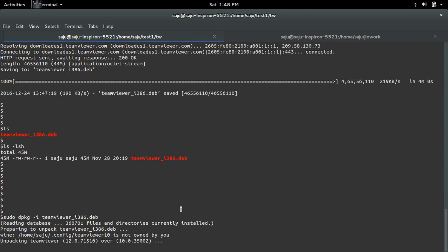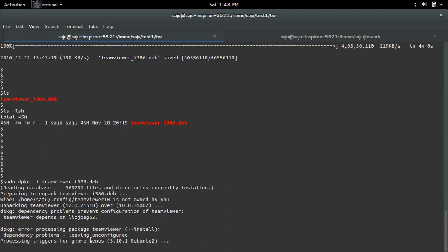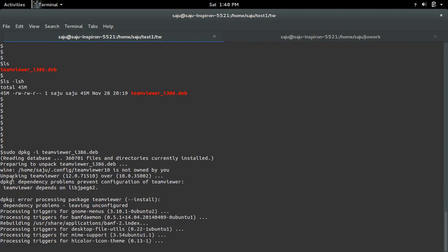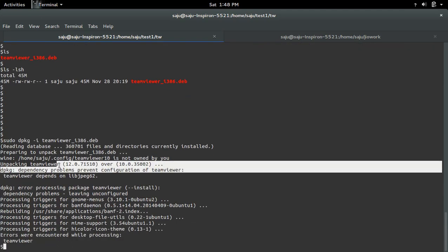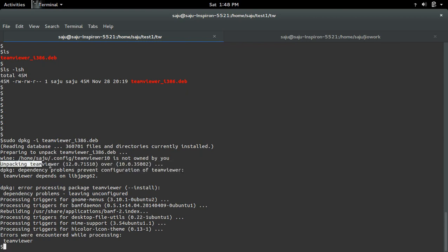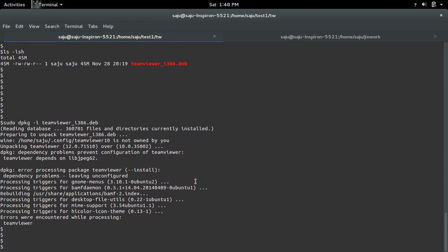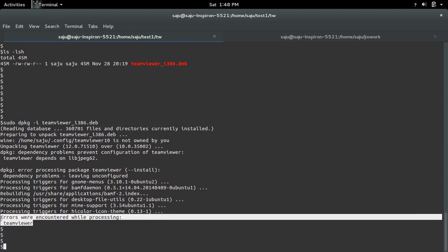It's unpacking TeamViewer. You can see the message. Here I'm getting a dpkg error processing package TeamViewer - dependency problems, leaving unconfigured. Errors were encountered while processing TeamViewer.